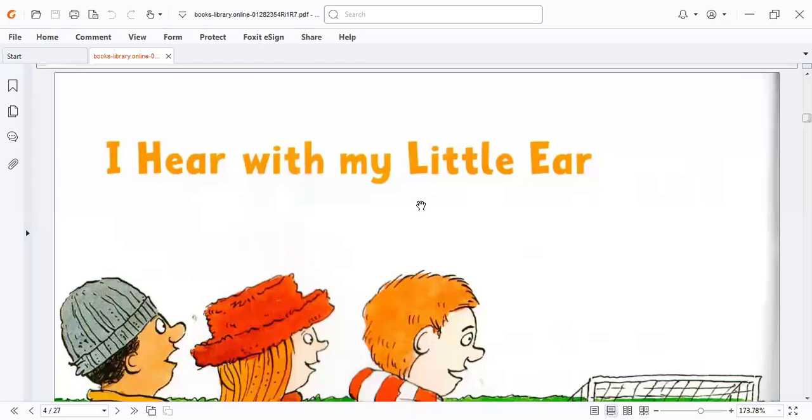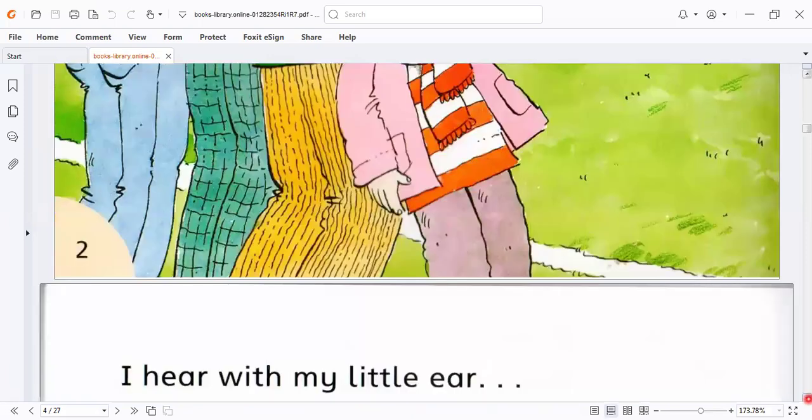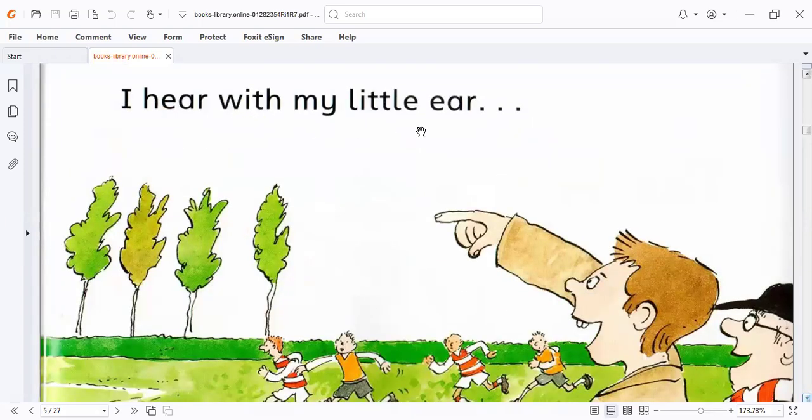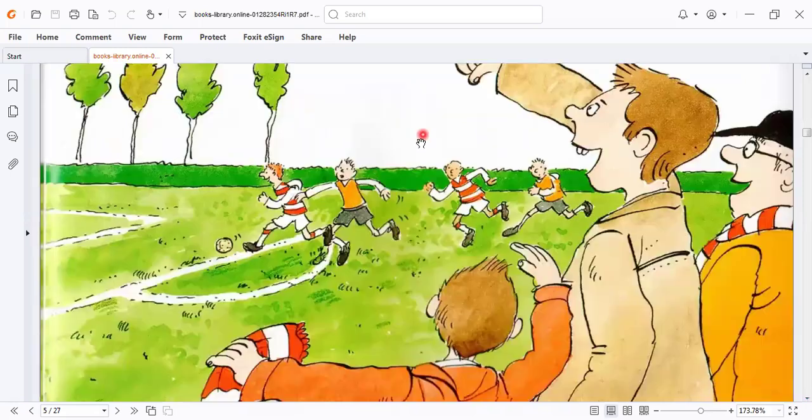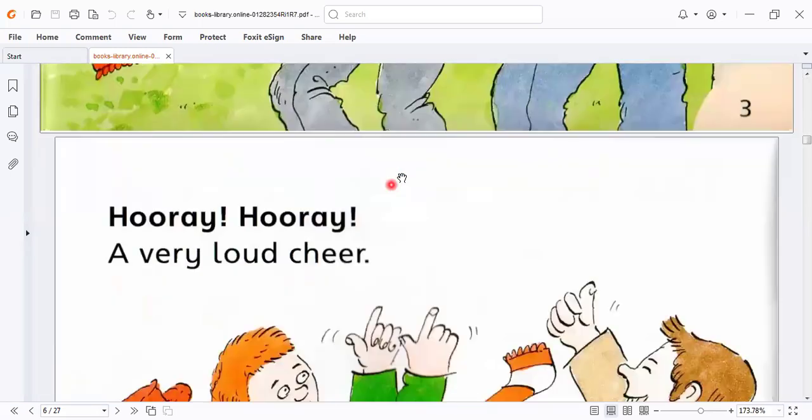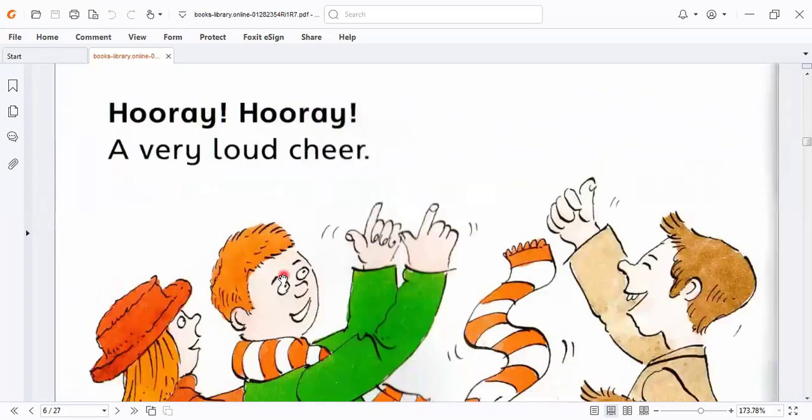I hear with my little ear. I hear with my little ear. Hooray, hooray, a very loud cheer.